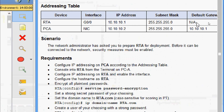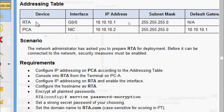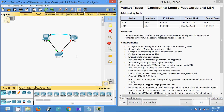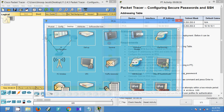The device RTA interface is GigabitEthernet 0/0, and we have to set the IP address 10.10.10.1. This is the same address we gave as the default gateway for device PCA. Now we will begin the configuration — first we will console into RTA from PCA.